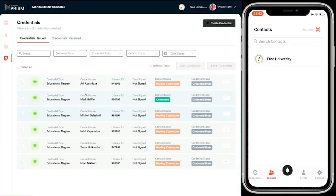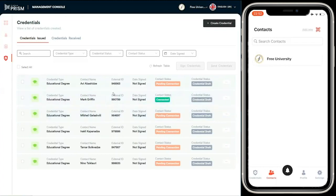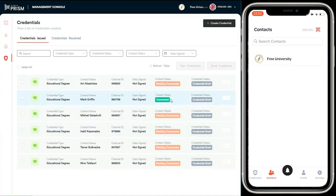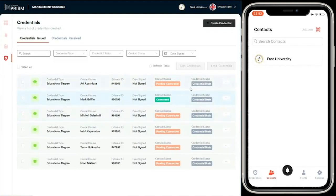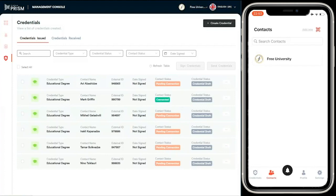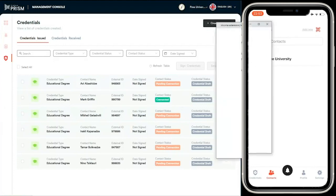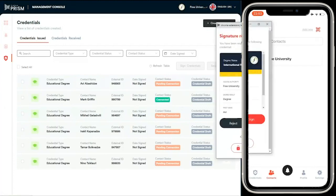It's now appearing in the credentials listing. We have both credentials issued and we can also receive credentials. So let's have a look at the credentials. We have credential type educational degree, the contact name, external ID, whether it's been signed or not, the contact status, whether it's been connected or not, and the credential status. As you can see, they're all in draft status.